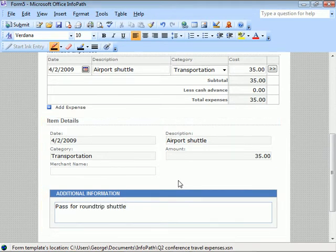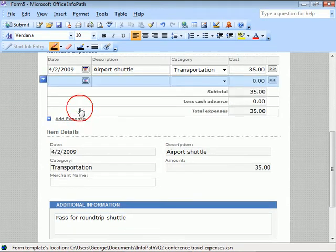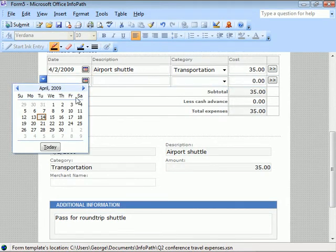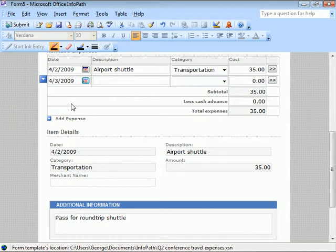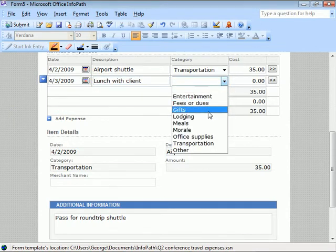We also had a business lunch on our trip, so we'll click here to add another expense. We're able to add as many as we need in this way because this portion of our form uses what's called a repeating table.